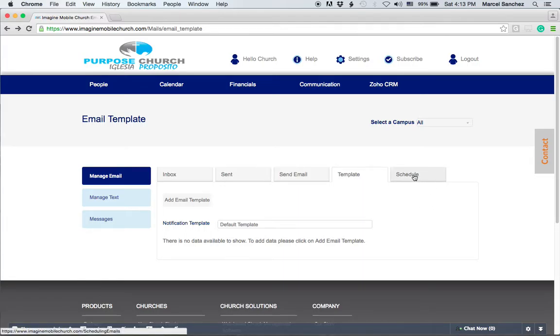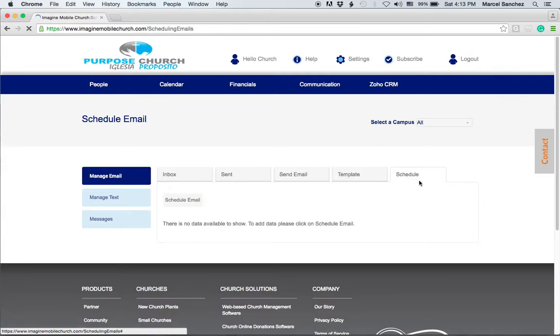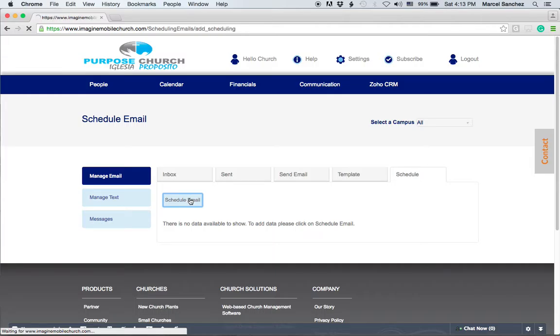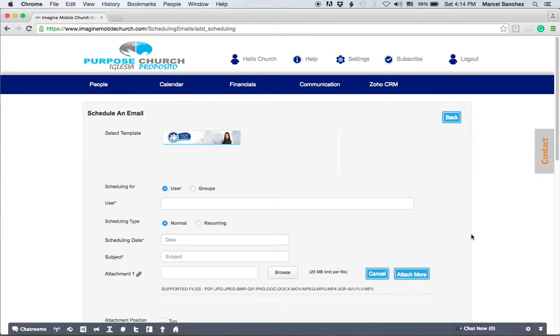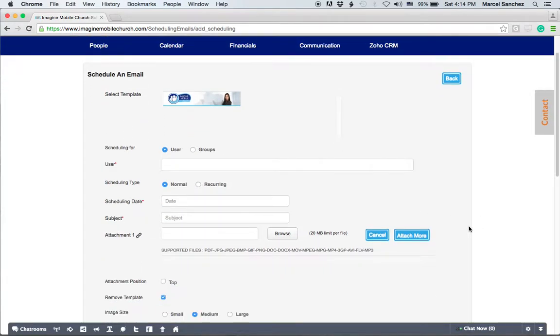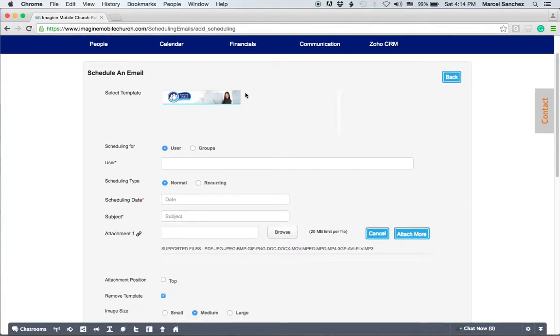Now if you want to schedule an email, all you have to do is click on schedule and schedule email. Once you click on schedule and schedule email, again, here's the template. If you want to remove the template, that's already defaulted.